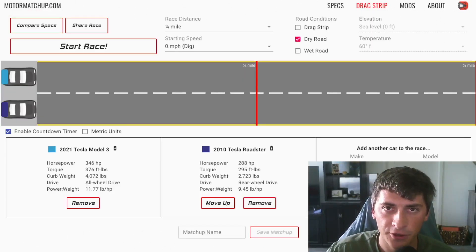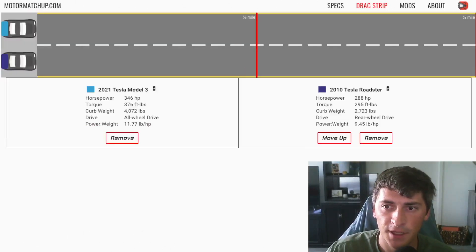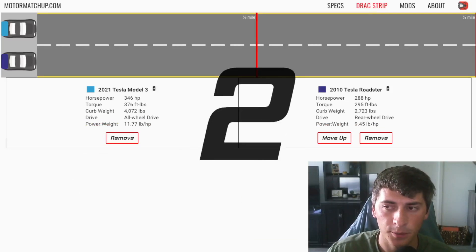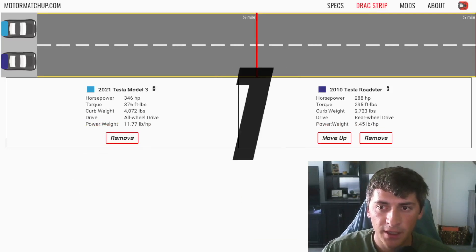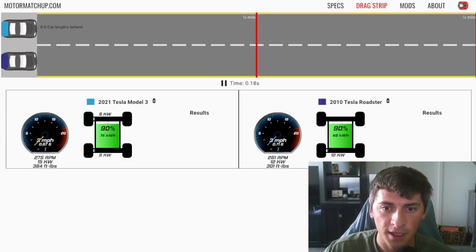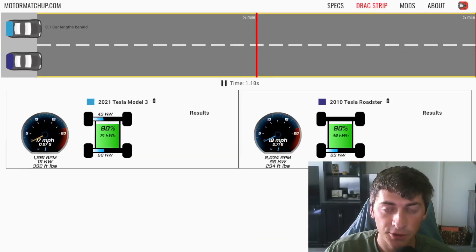So I've set up the drag race. We have the Model 3 on top, Roadster on bottom. And we should see a much closer race, hopefully.